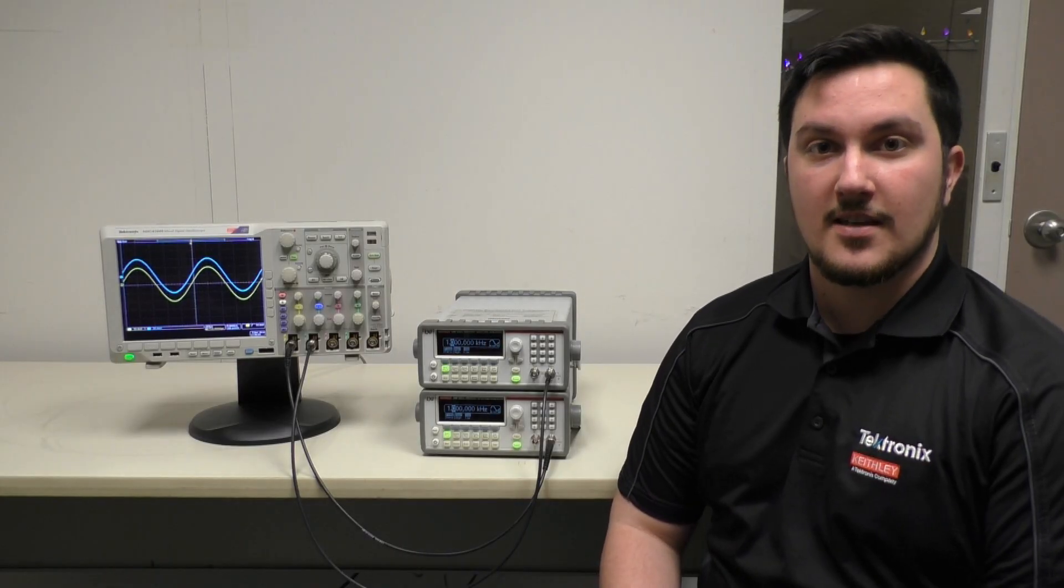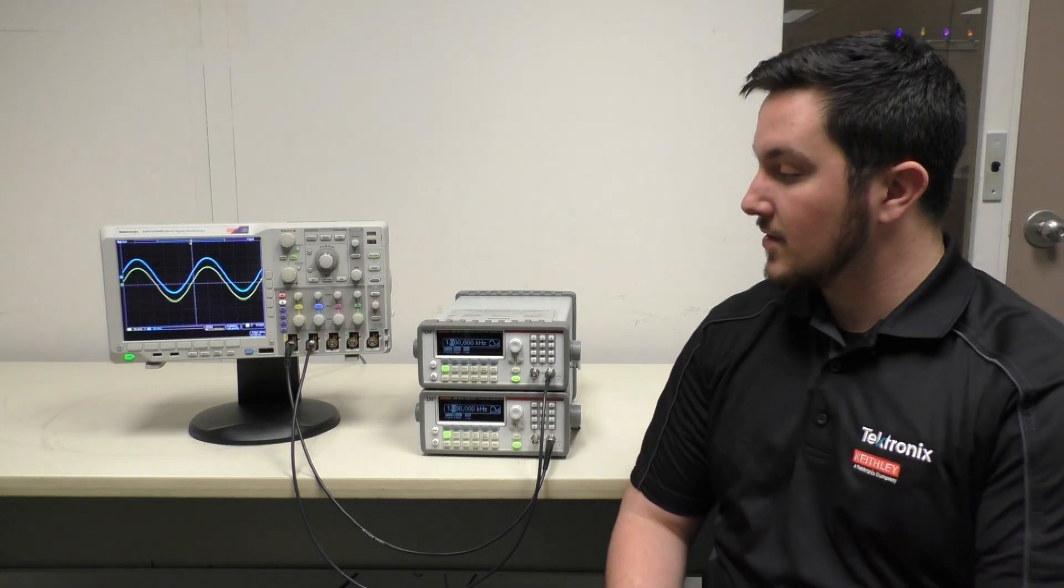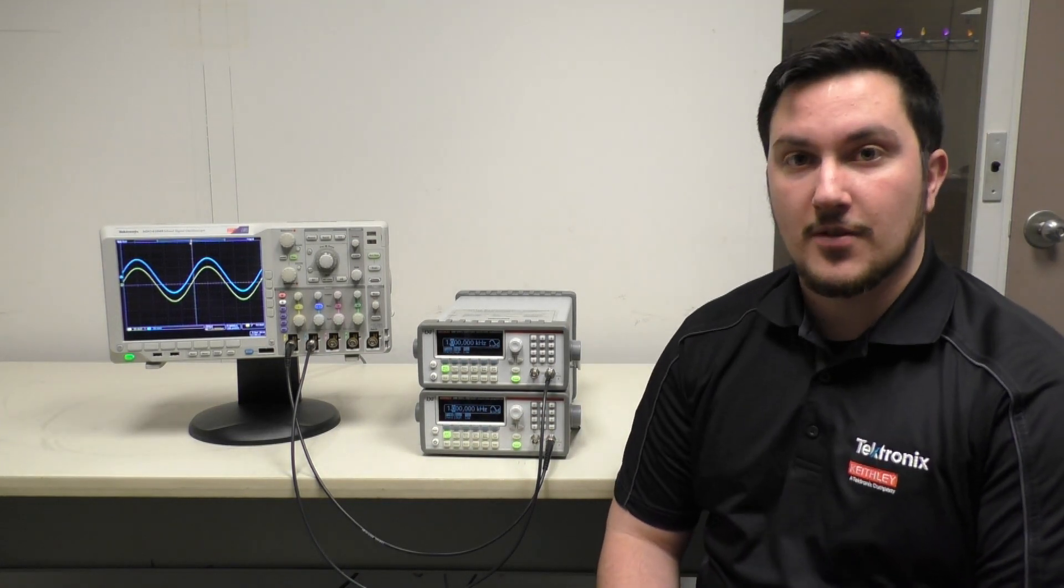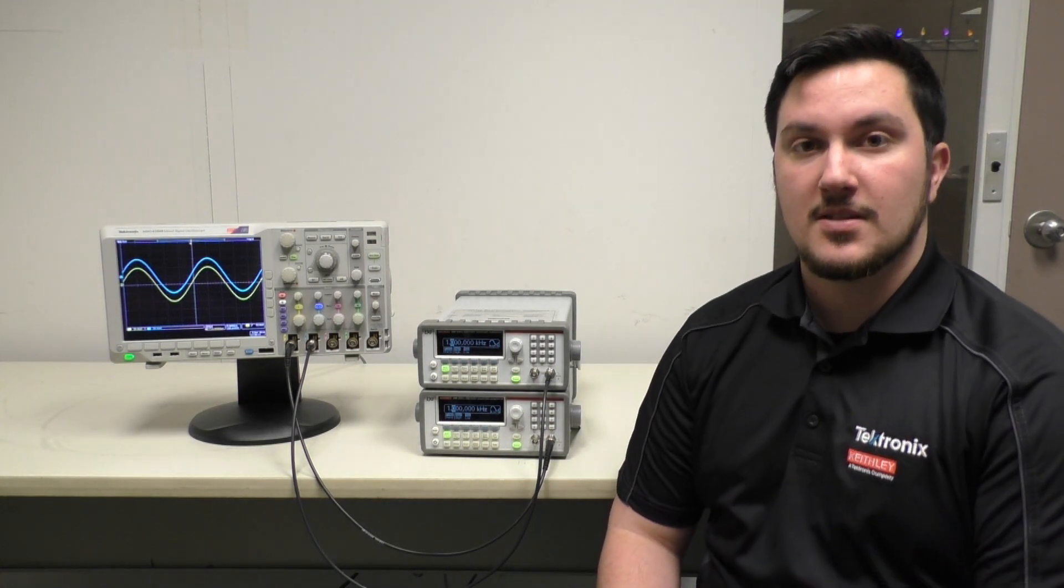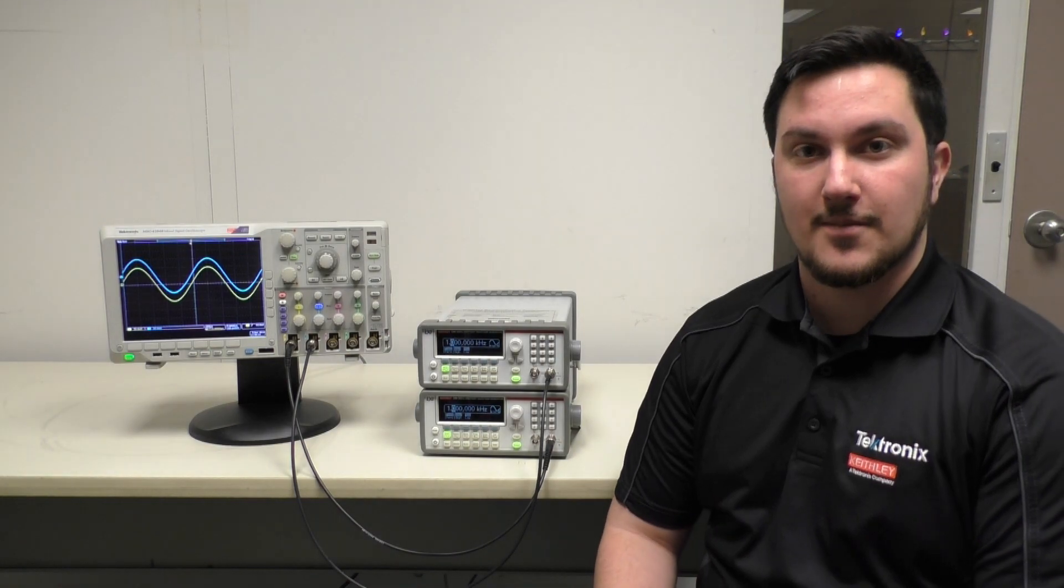And that's how you sync the output of two 3390s. If you have any further questions, please contact Tektronix Support. We're happy to help.